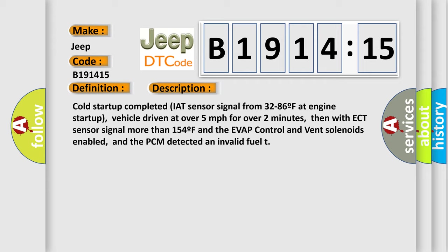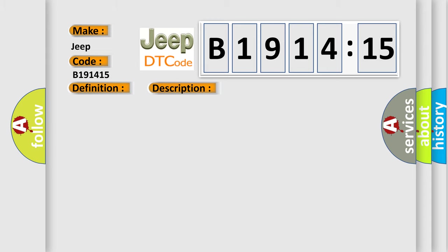And now this is a short description of this DTC code. Cold startup completed, IAT sensor signal from 32 to 86F at engine startup, vehicle driven at over 5 miles per hour for over 2 minutes, then with ECT sensor signal more than 154F and the Evap control and vent solenoids enabled, and the PCM detected an invalid fuel.